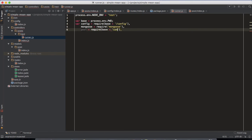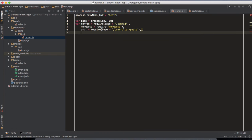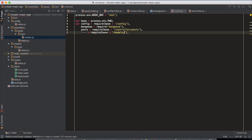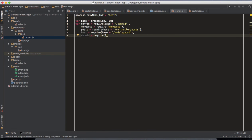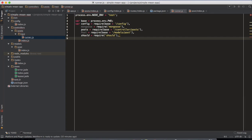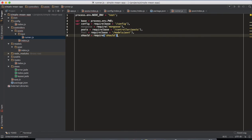We require the post controller at 'controllers/post', and our post model — 'require(base + '/model/post')'. Then we require the Should library for asserting whether our endpoints are behaving as they should — whether the response we're getting from our endpoints is what's expected.